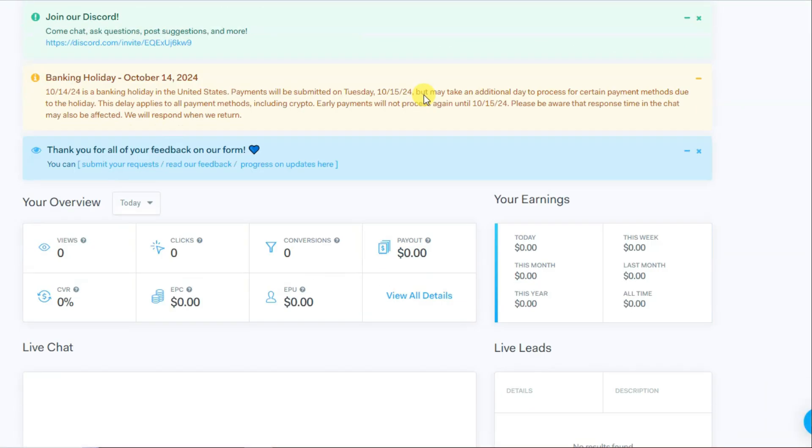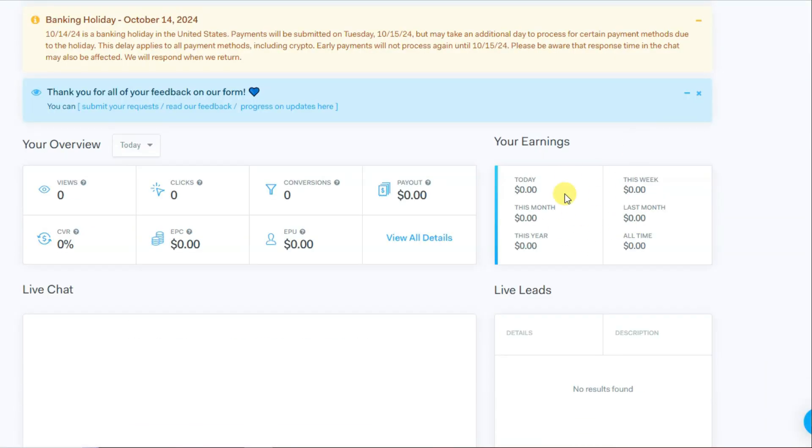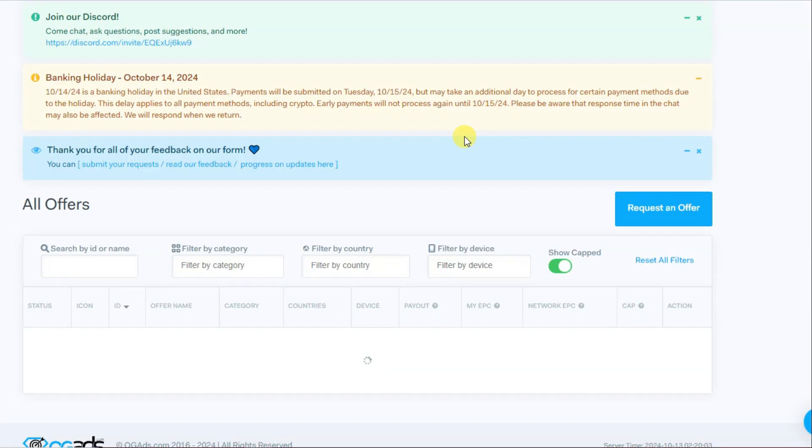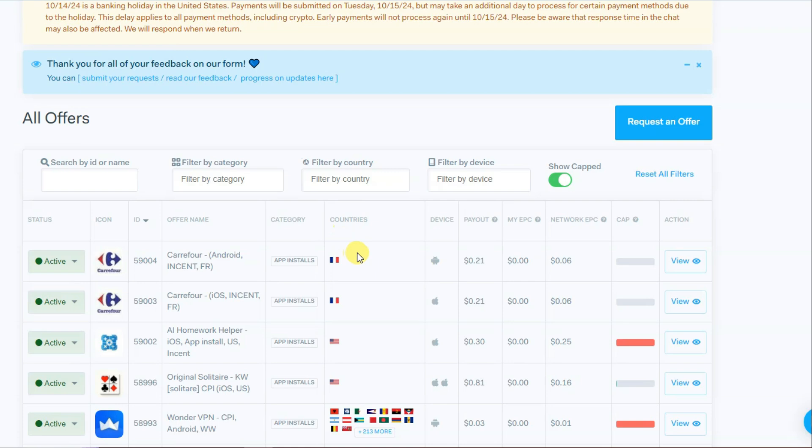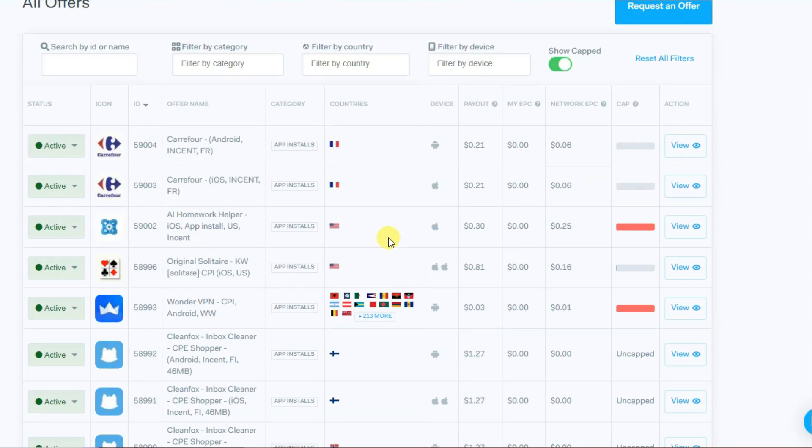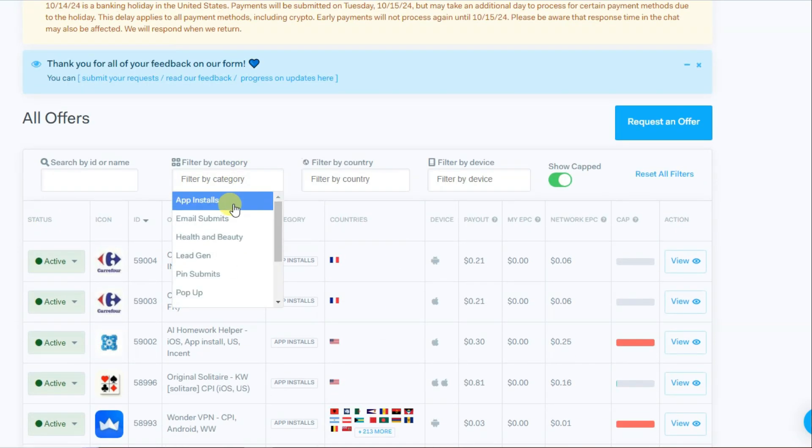Once you successfully create your account, you will then come to this page. Here you can see your earnings and your overview. You can click on offers button. You can scroll down. Here you can see there are a lot of CPO offers to choose from.